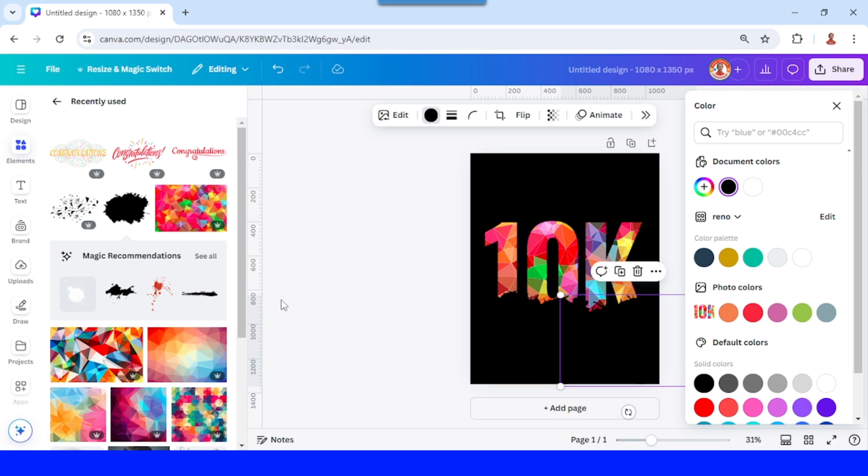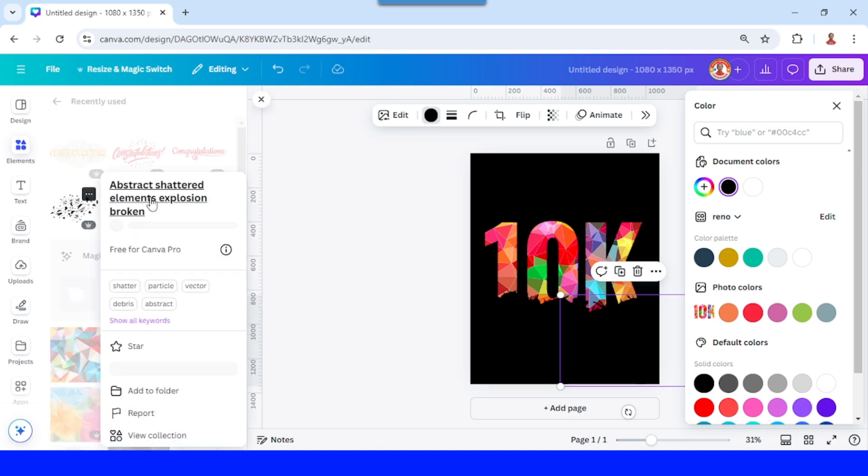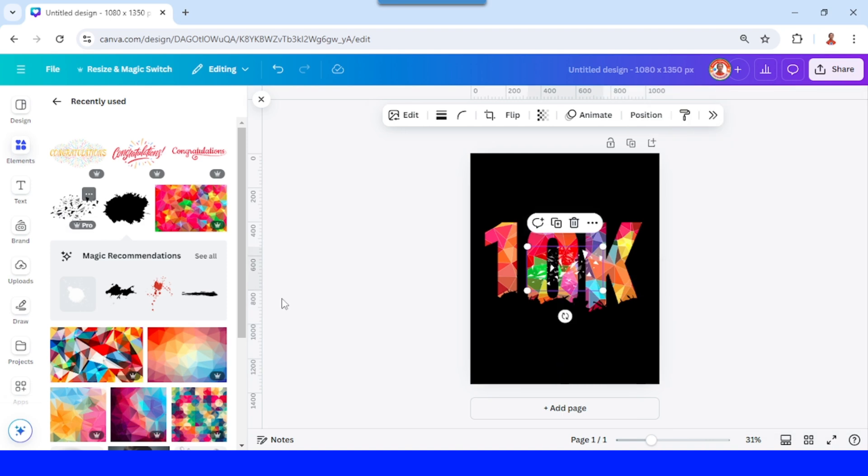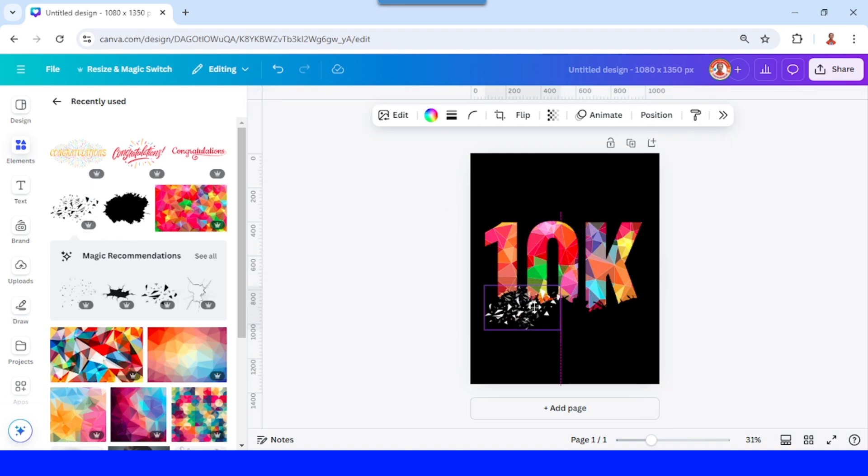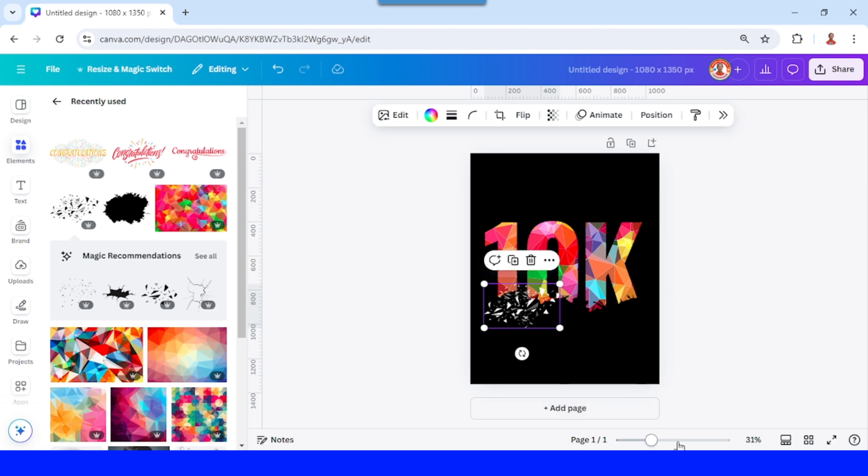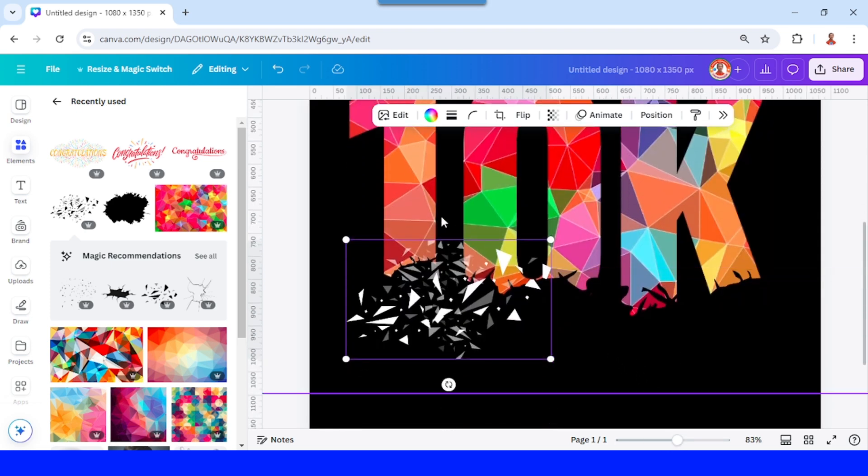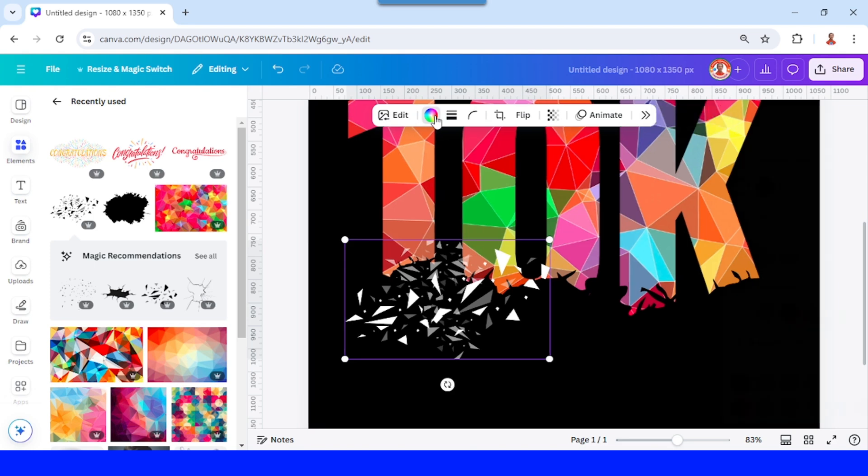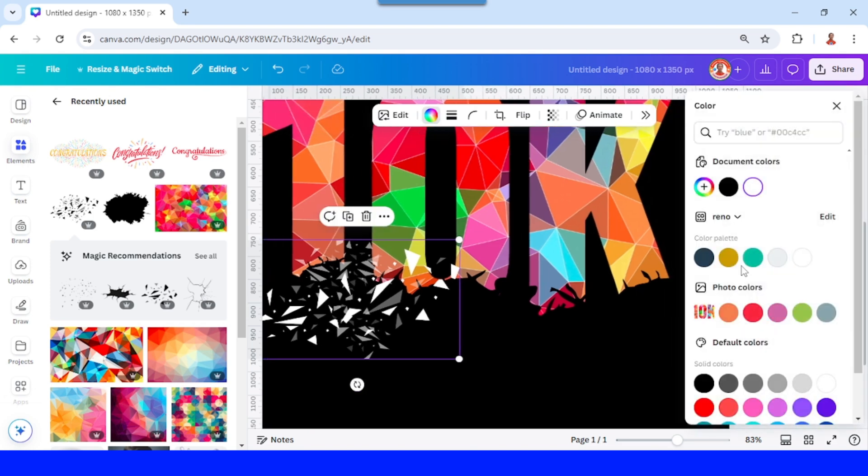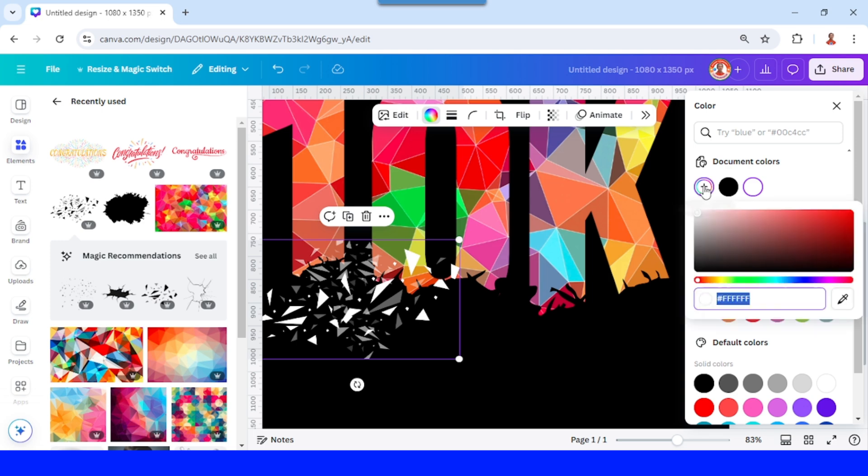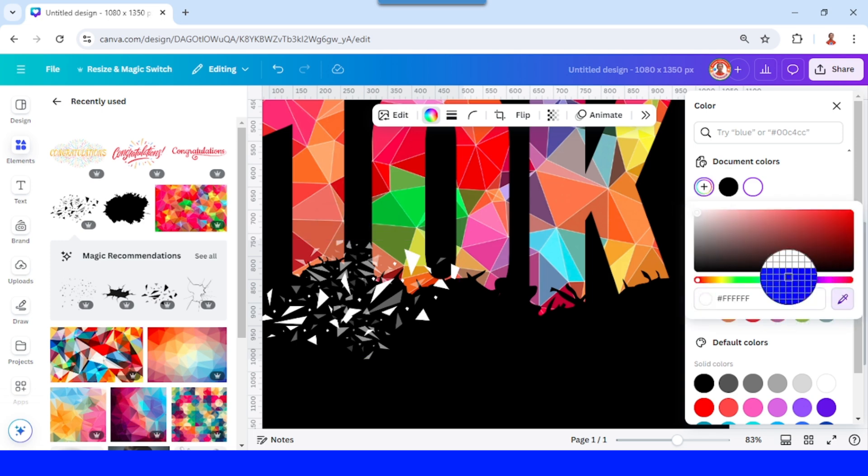All right, and then I will add this abstract setter elements. I will place it here and then I will change the color. Click this color icon and then change to this color, use this add new color button, use this eyedropper color picker and I will click here.